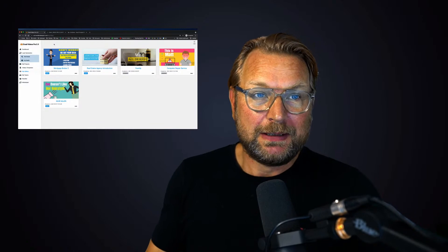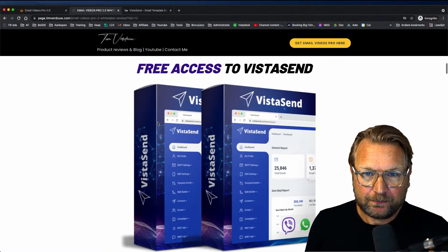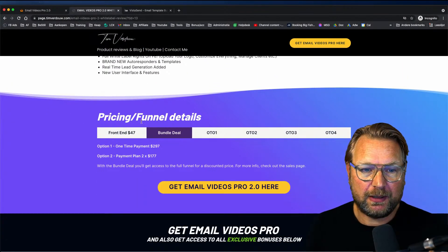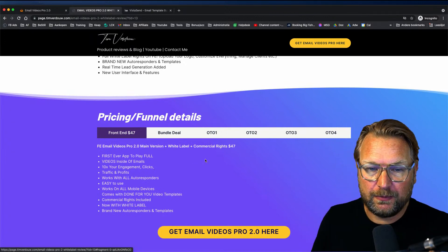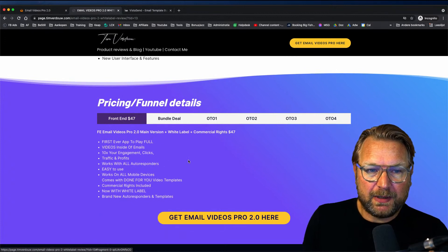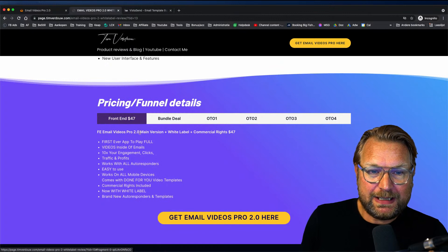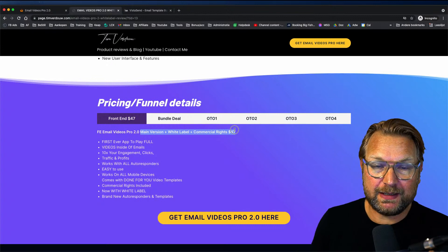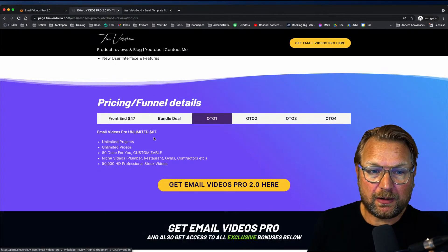If you're interested, check out the website for pricing and funnel details. The front end is around $47 — though make sure to verify on the sales page — and it includes the main version plus white label plus commercial rights, meaning you can sell this application as your own. Then there's the first OTO which gives you unlimited projects and unlimited videos.